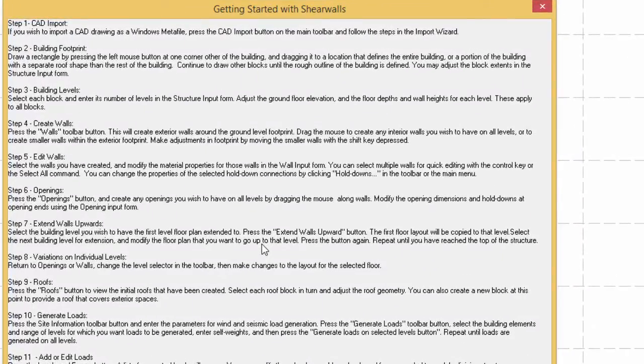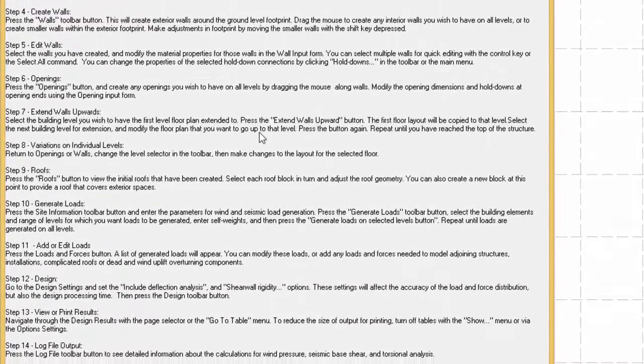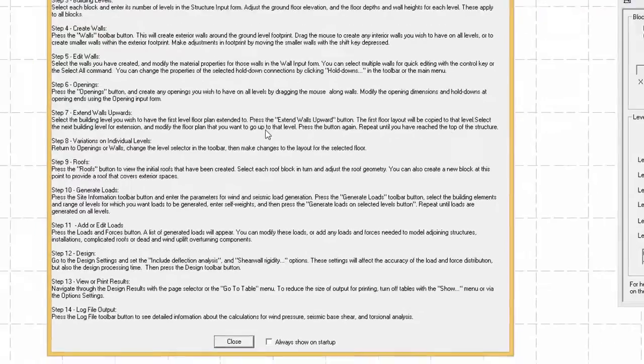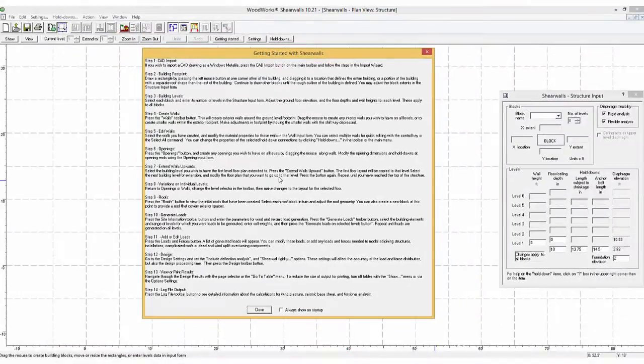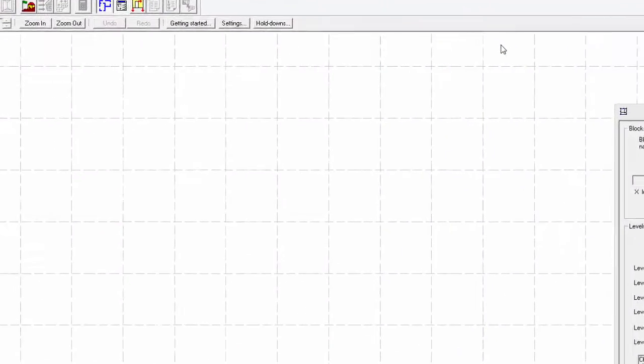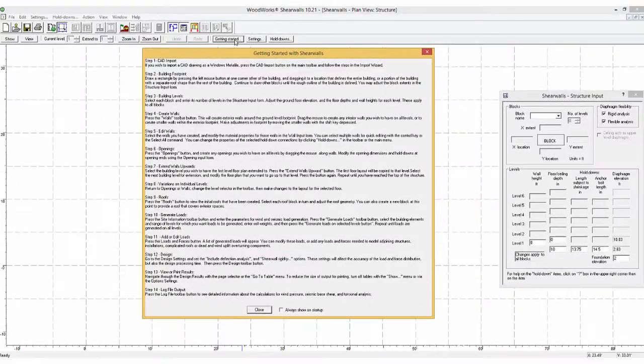The displayed steps guide the user to start from a new file to the design as well as viewing the results and log file. The Getting Started with ShearWalls window can be accessed at any time by selecting the Getting Started with ShearWalls icon.